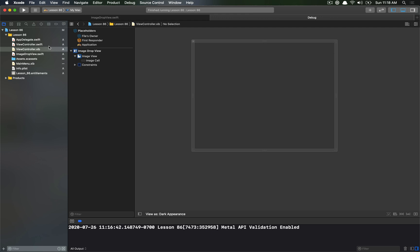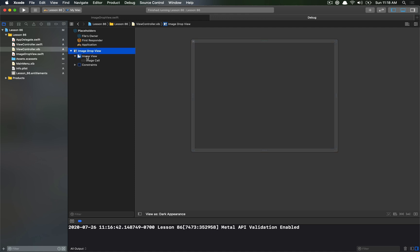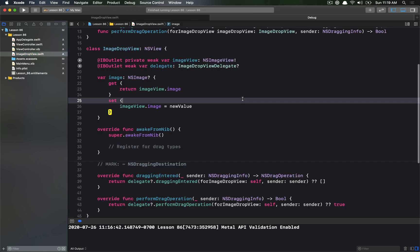The setup we have here is already based on Apple sample code — I'll leave links for that and the GitHub page where you can download this application. There's a simple view controller that has a subclass called ImageDropView as its view, and on the same view we also have an image view that covers the ImageDropView. We're going to use the image view to actually deposit the image into it.